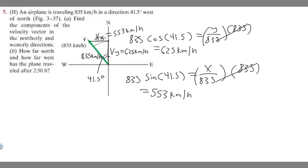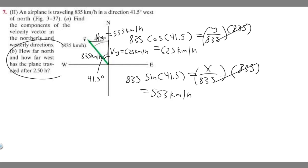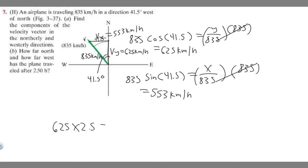Now we have the components — 625 km/h northerly and 553 km/h westerly. For part B, we want to find how far north and how far west the plane has traveled after 2.5 hours. All we do is multiply kilometers per hour by the number of hours. Starting with north: 625 times 2.5 gives 1562.5, which rounds to 1563 kilometers in the north direction.